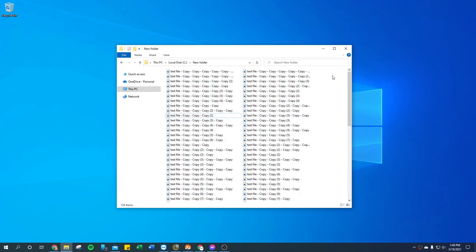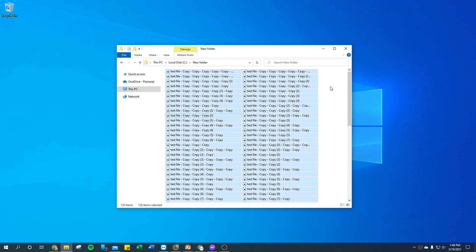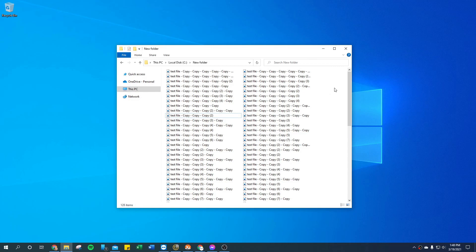Another quick way is to use the keyboard shortcut Control + A for All — that's going to select everything in the folder. And that was my tip for today. Thanks everybody, hope you're having a great day. If you like this video please hit Like and Subscribe, I appreciate it. See you later.